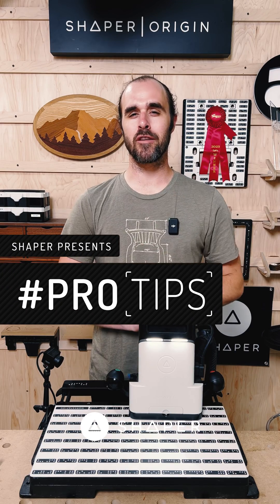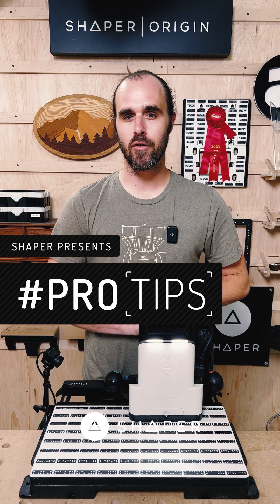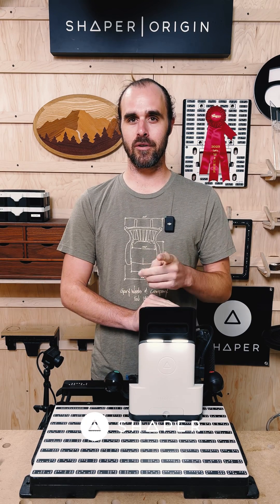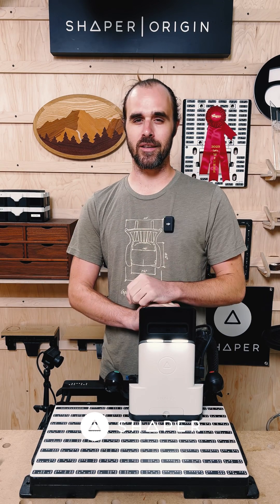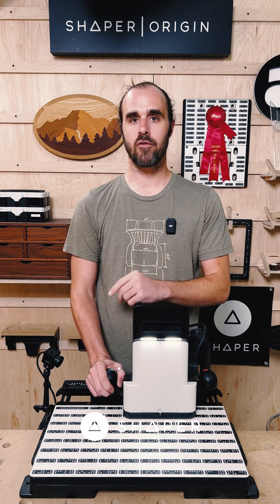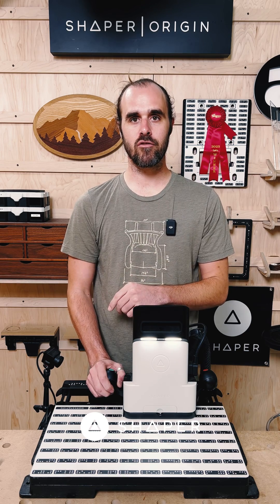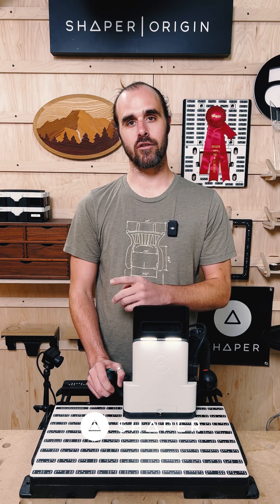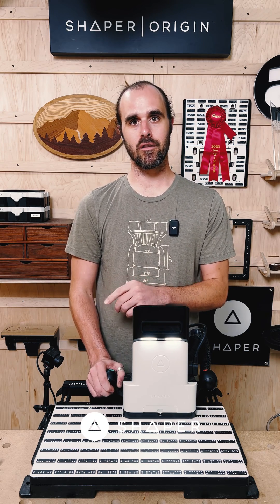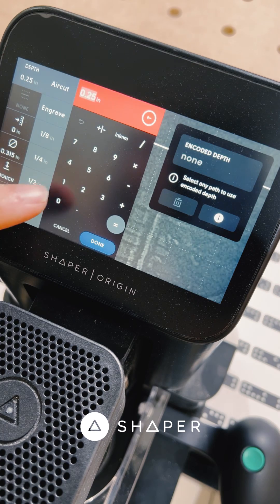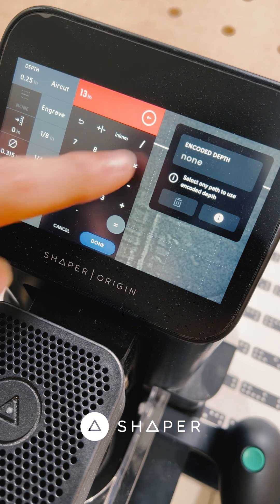Today's pro tip comes in from Ted, one of our product support specialists here at Shaper, and it's all about the calculator. First up is fractions. Not sure what the decimal equivalent of 13 sixteenths is? Just type it directly in the calculator and hit done.